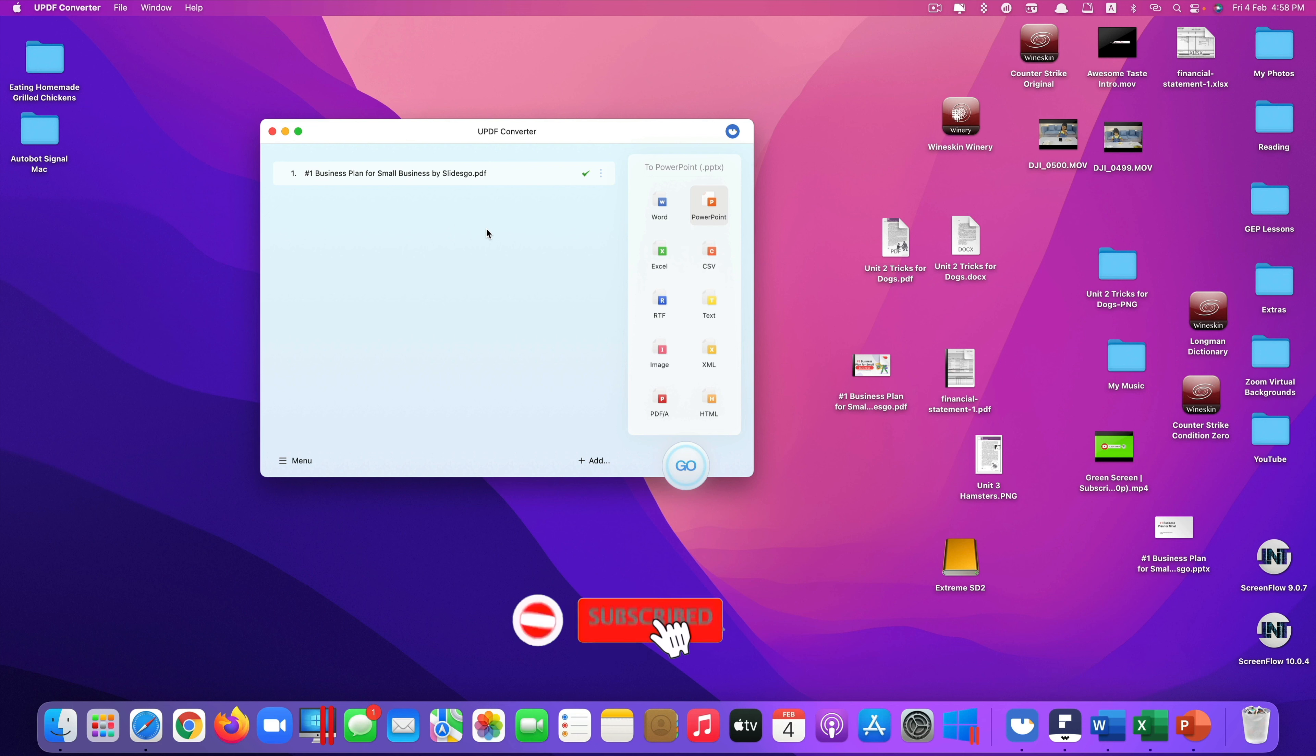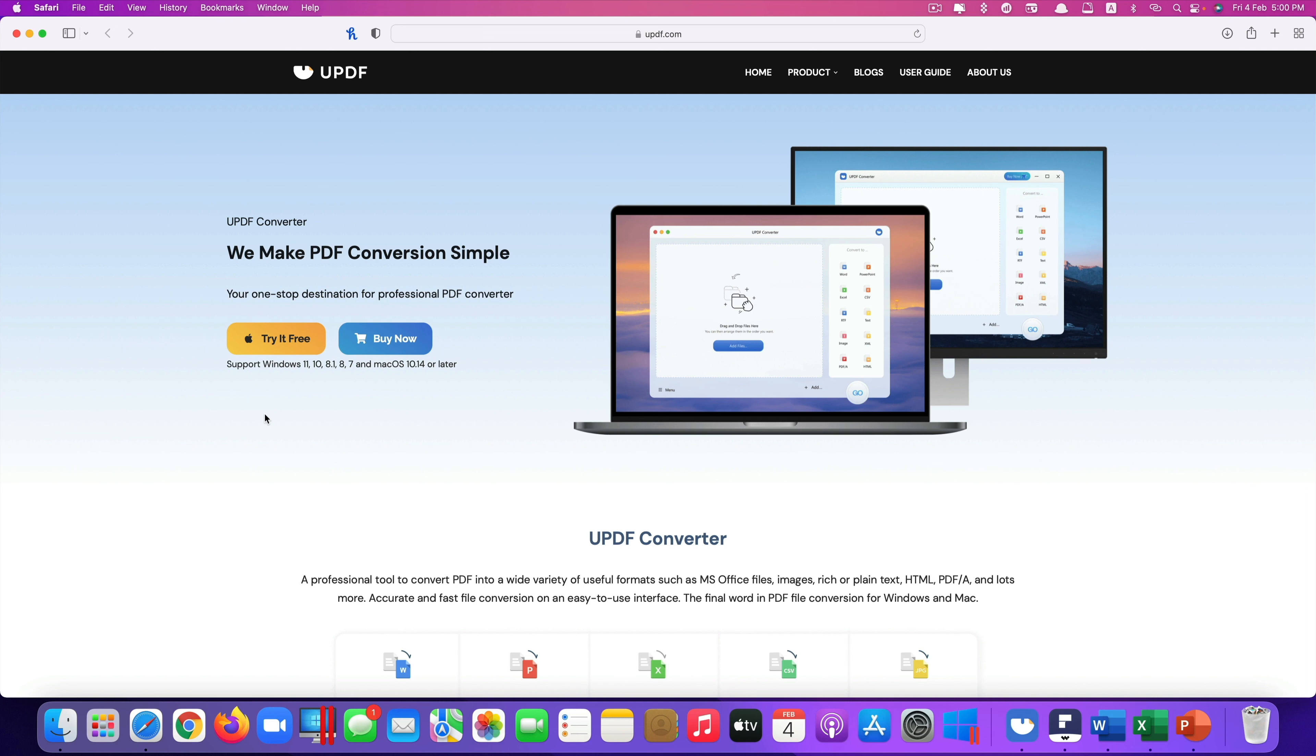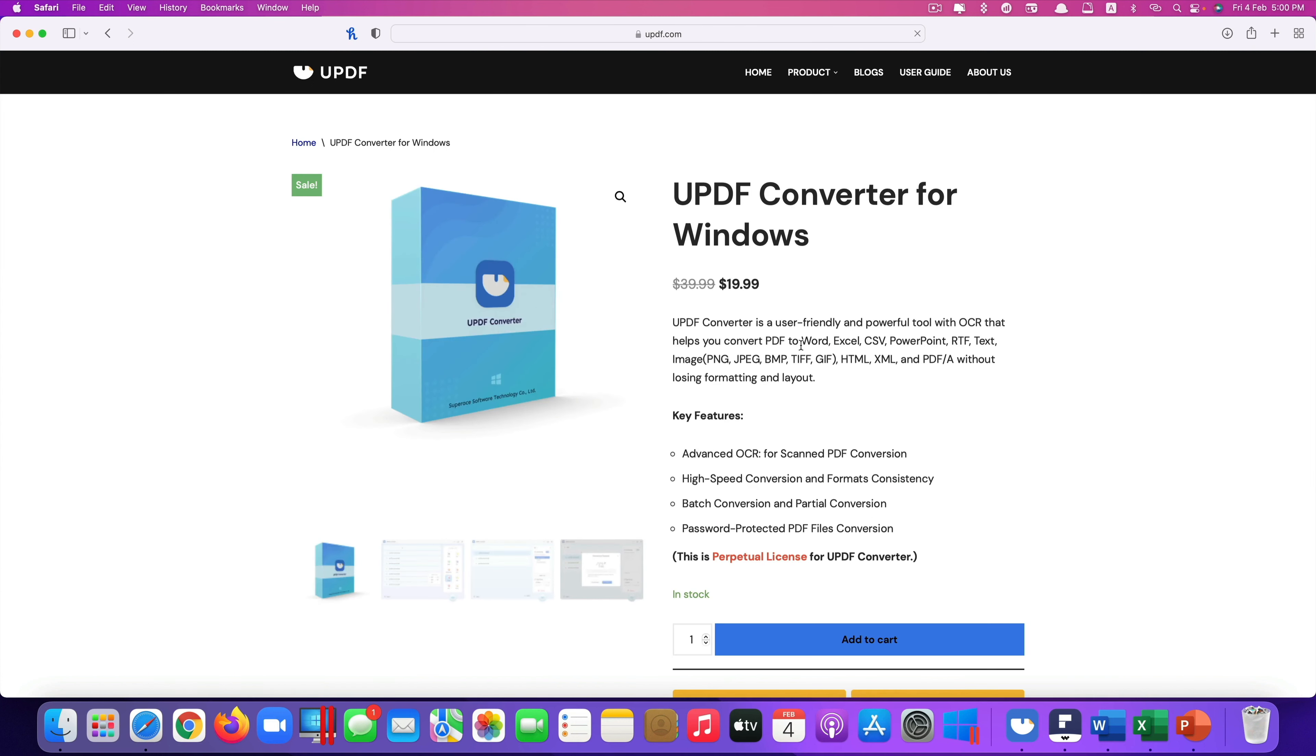So again if you're interested in this app, the link is in the description. So once you click the link in the description it will pop this up. The first link will show you this. You can try it first. It's for Windows 11, 10, 8.1, 8 and 7, and also for Mac computers. It supports Mac OS 10.14 or later. Or you can just buy it here. You click on buy, you can see right now it's on promotion. The perpetual license or the permanent license for only $19.99 for Windows computer.